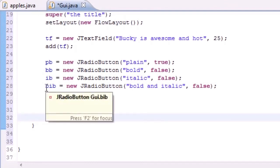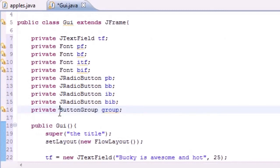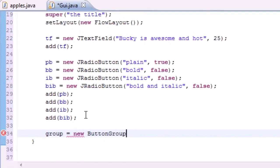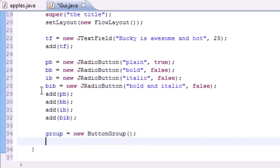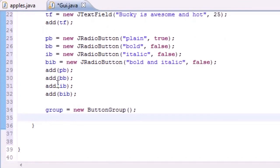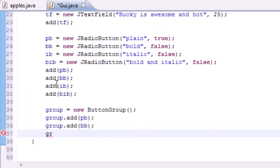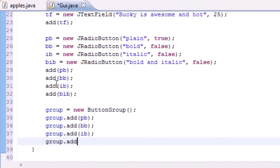Now we work with the ButtonGroup variable 'group'. We set it equal to new ButtonGroup() — no constructor parameters. Then we add each button to the group: group.add(pb), group.add(bb), group.add(ib), and group.add(bib). Now our group contains all four buttons.